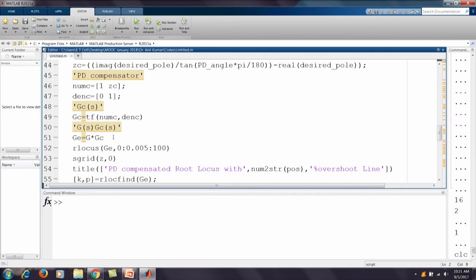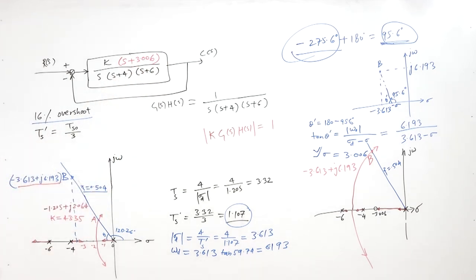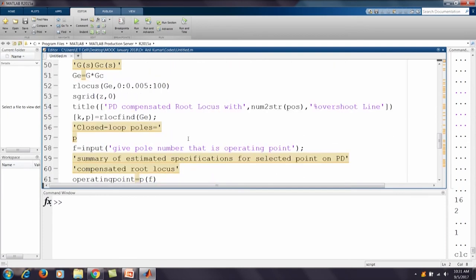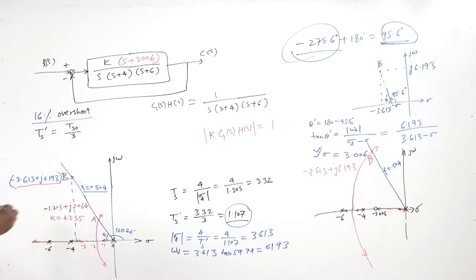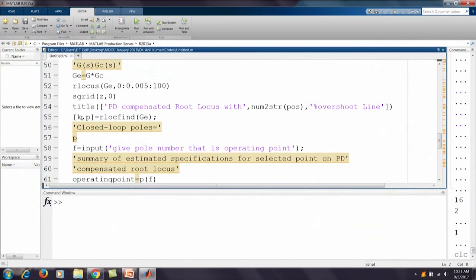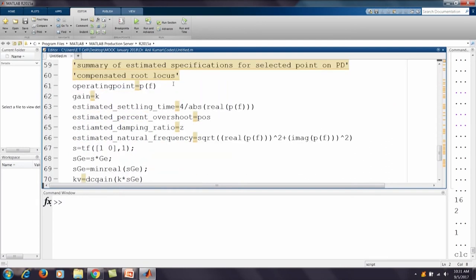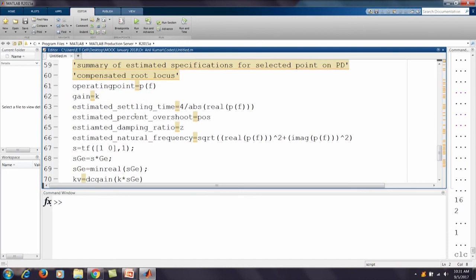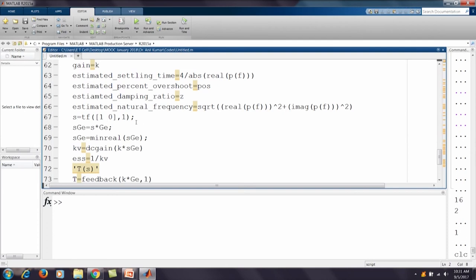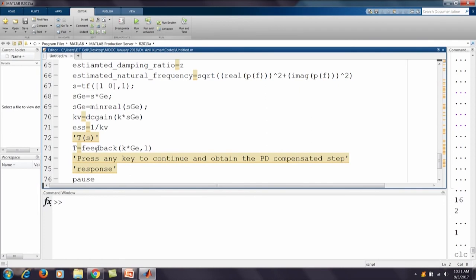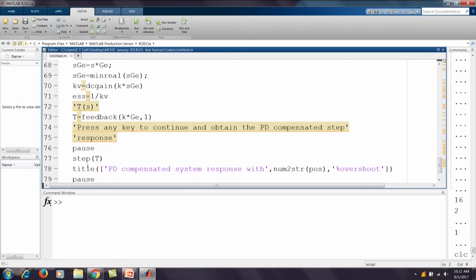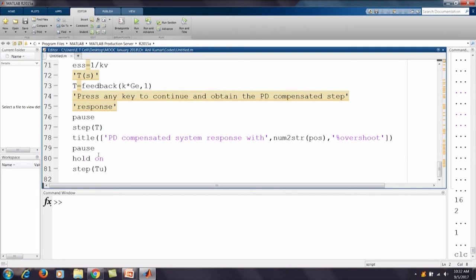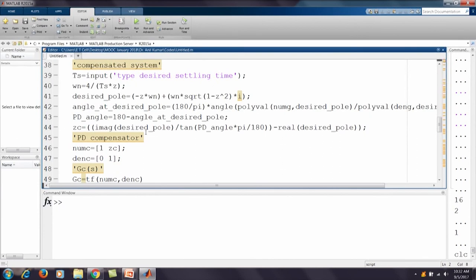We define the compensator numerator as [1, z_c] (representing s + z_c) and denominator as 1, since the ideal derivative compensator has only a zero and no pole. The compensator transfer function G_c is formed. The combined transfer function G_e = G * G_c = (s + 3.006) / [s(s+4)(s+6)]. We plot the root locus of this compensated system.